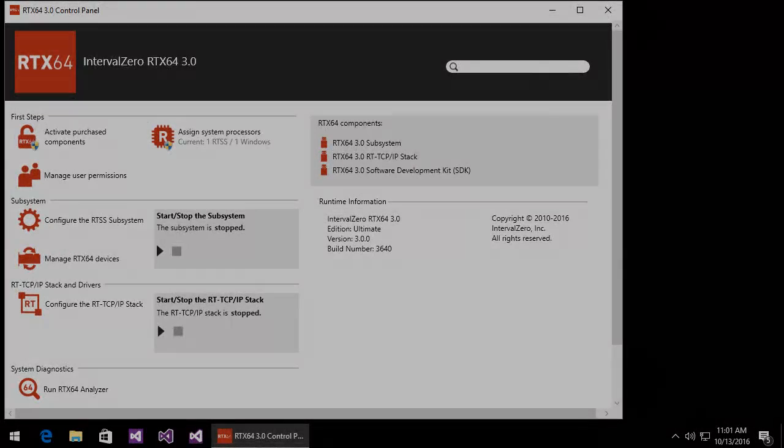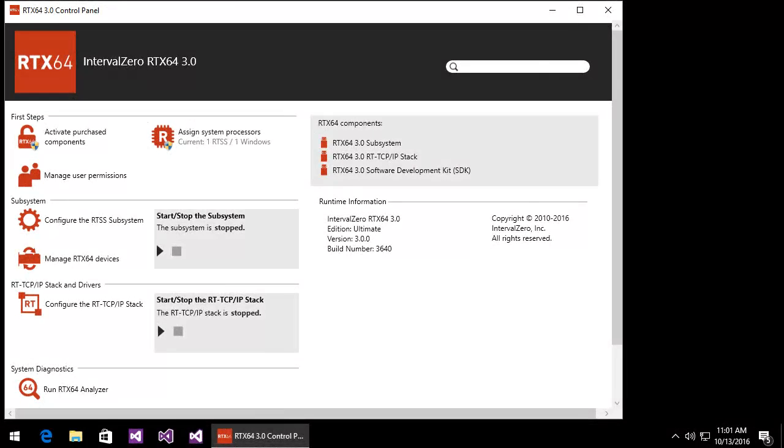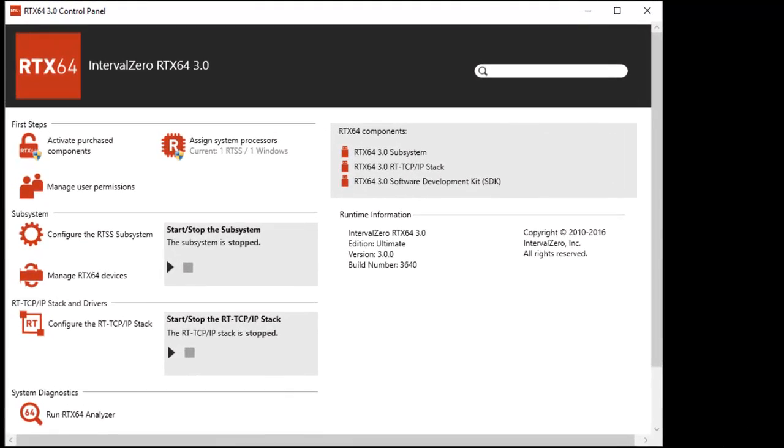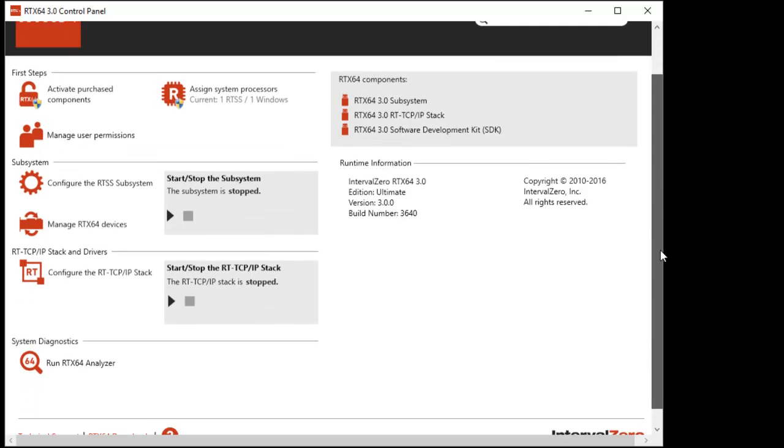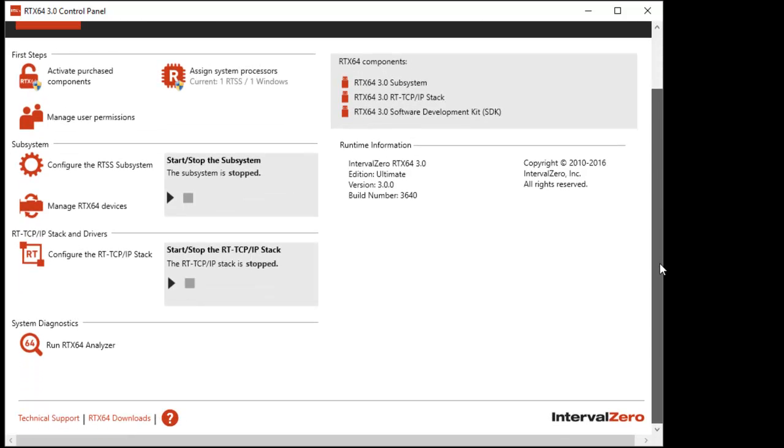The RTX 64 control panel provides a number of settings that let you determine how the subsystem, RTSS applications, and RT-TCP IP stack, if purchased, behave. It also allows you to view information specific to your product version, access product documentation, and launch the Analyzer utility. Note that some settings in the control panel require Windows administrator privileges.